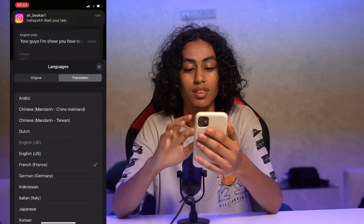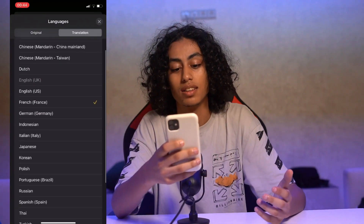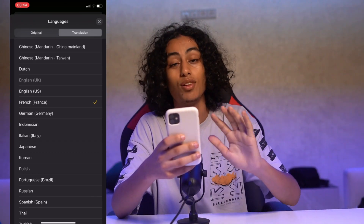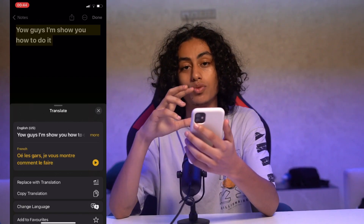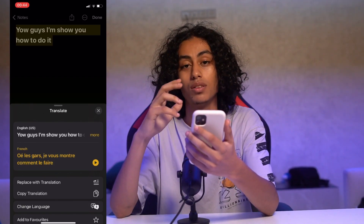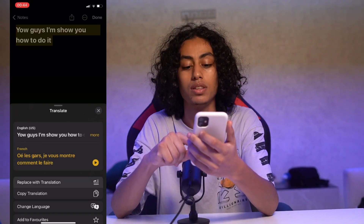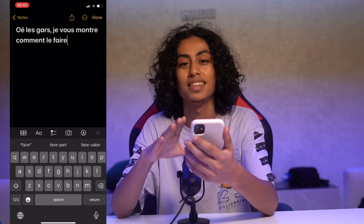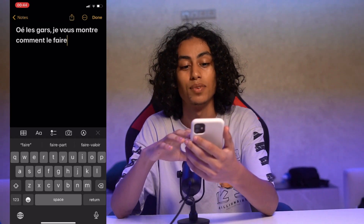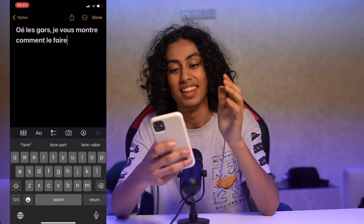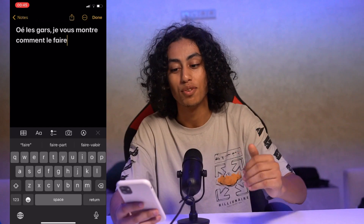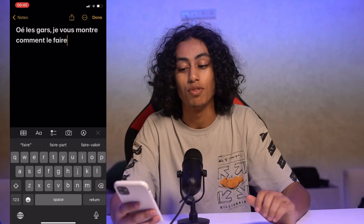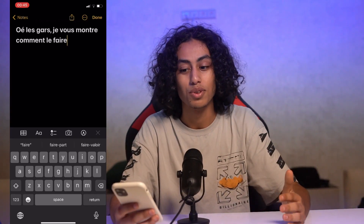You can choose other languages from here like Italian, Japanese, Korean, Portuguese — a lot of languages. And after translating this sentence, if you want to replace it with the translated version, you just need to click on 'Replace with Translation,' and as you can see the sentence is replaced with the French version. That's exactly how you can tap to translate using your iPhone, just by following these simple steps. That would be it, and I will see you in the next video.